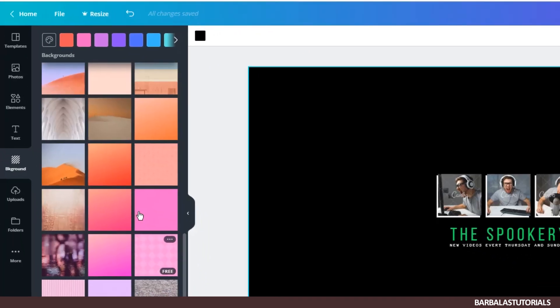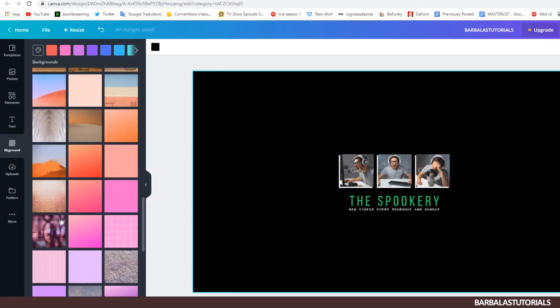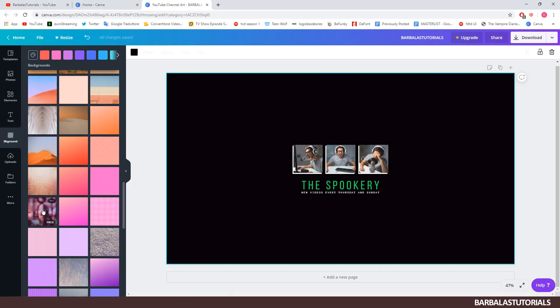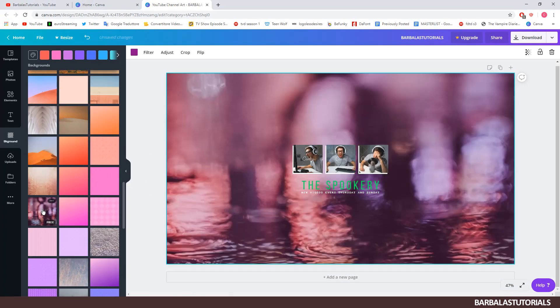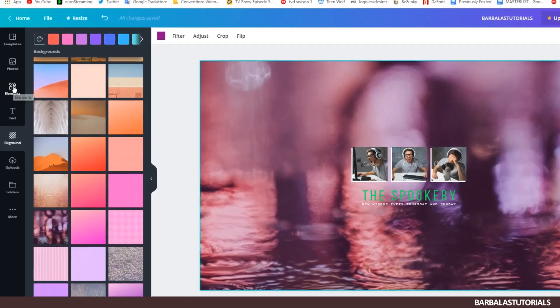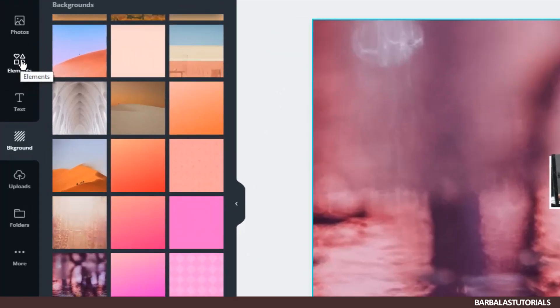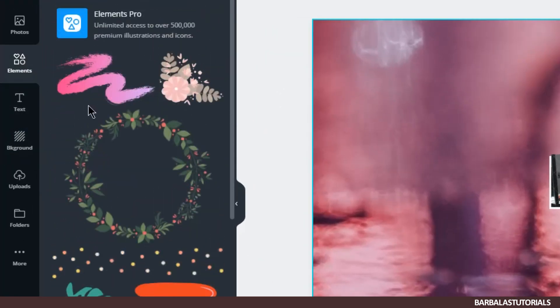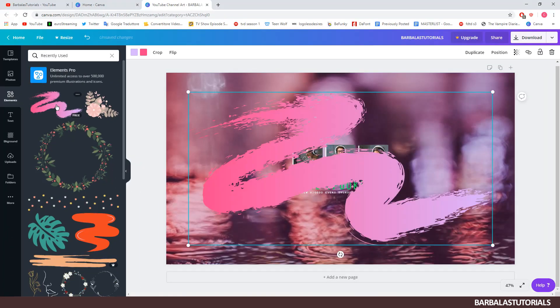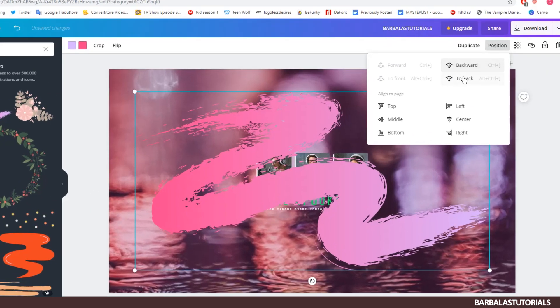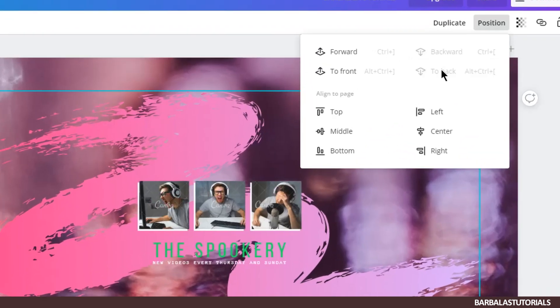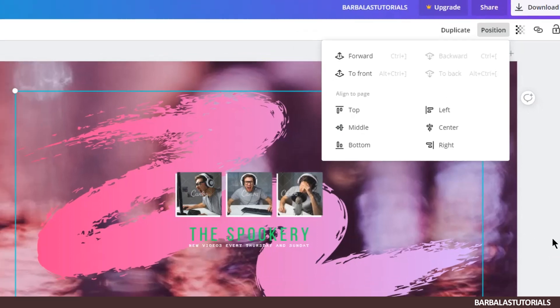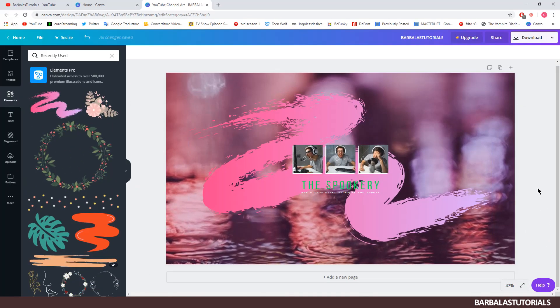Just click on the background and choose the color or image you like best. You can add elements of any kind. To be able to bring it under the images just click on position and then to back.